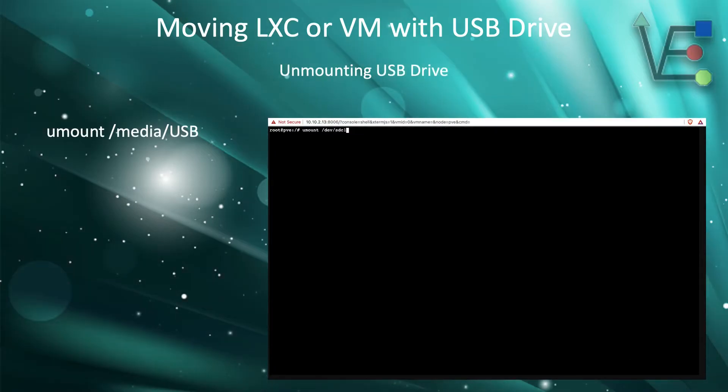Now we want to unmount the media slash USB so we can take it to the next server.